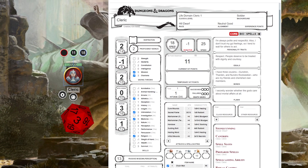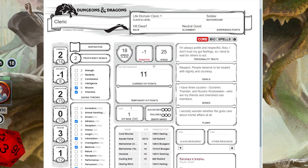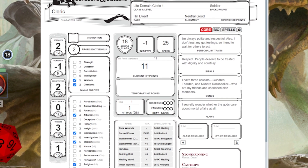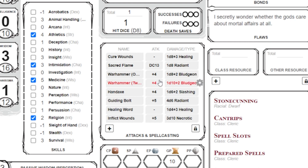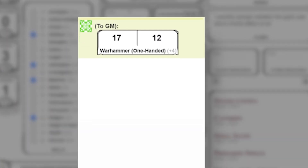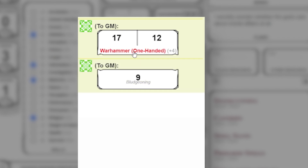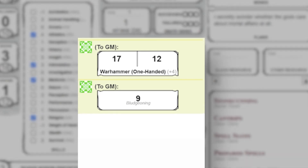Now that our character is in initiative, we might end up attacking. Let's say it's your turn and you want to attack with your Warhammer — click the Warhammer. The results will show up in chat. The first number is your roll with modifiers, and the second number is if you had advantage or disadvantage. If we click the Warhammer text in the chat, we will roll damage for this weapon. By clicking just the Warhammer button, we now have the results on whether or not we hit, what happened with advantage or disadvantage, what type of damage we're dealing, and how much damage is being dealt.